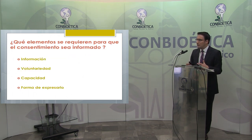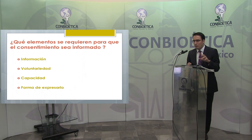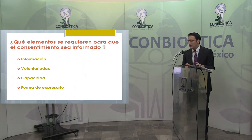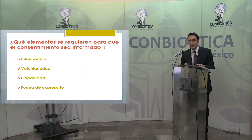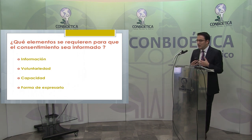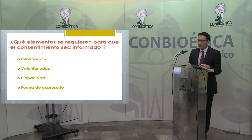¿Qué elementos se requieren para que este consentimiento sea informado? Uno: información. Dos: voluntariedad, un componente plenamente jurídico que se presenta en la mayoría de los contratos. Tres: capacidad, que la persona que da el consentimiento sea capaz y tenga el entendimiento para otorgarlo libremente. Y cuatro, muy importante para nosotros los abogados: la forma de expresar.